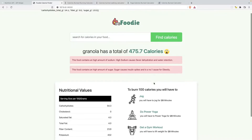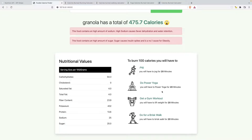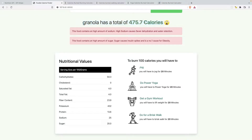For this part of the tutorial, we're going to fix the exercise widget. Basically, what we're going to do is calculate the time required to burn a given number of calories using simple formulas inside the Django template.